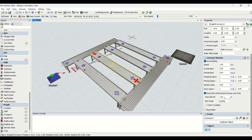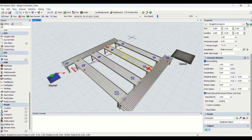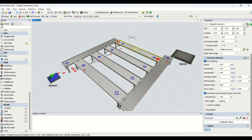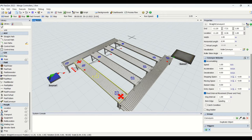We will convert all these conveyors to fixed interval movement with a dog interval of one meter. I am changing this to one meter for all of the conveyors, so we will have a one-meter dog interval. This covers the power-and-free dog intervals on the conveyor properties.